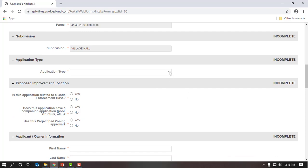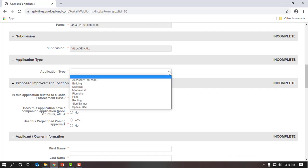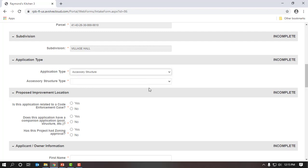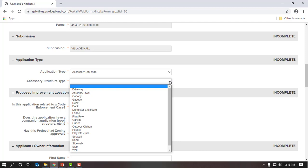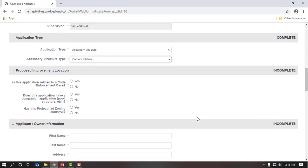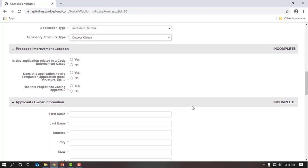Now we are at Application Type. I will click on the drop-down arrow for type — I'm doing an outdoor kitchen, which I believe falls under accessory structure. I will select accessory structure type and look for outdoor kitchen. I will select that. I have some additional questions: proposed improvement location, is this related to a code enforcement case — no, does it have a companion pool — no, and has it had zoning approval — I don't believe it requires zoning approval, so I will select no.